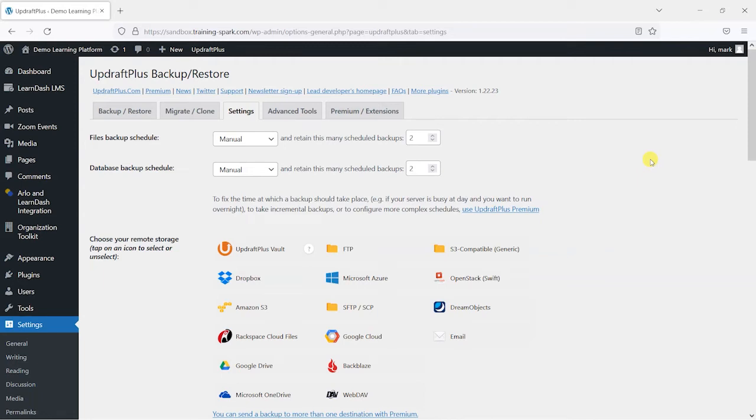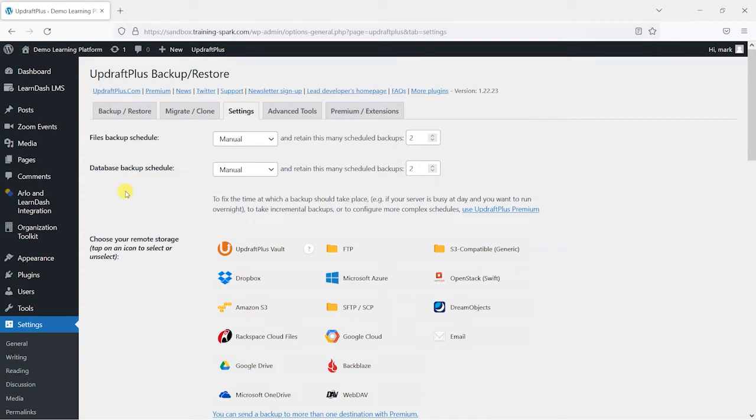So firstly, we can back up by this plugin both the files and database of your platform. And in case you're not familiar, WordPress and LearnDash are made up of two separate things. You have files and your database. And your files are things like your themes and plugins and WordPress itself and any images and content that you've uploaded. So the physical things that are stored on your web server.